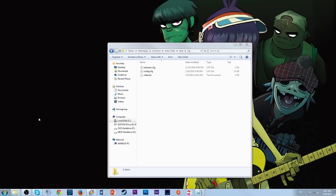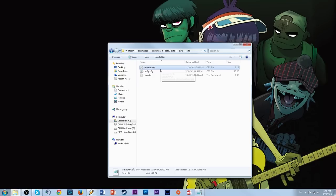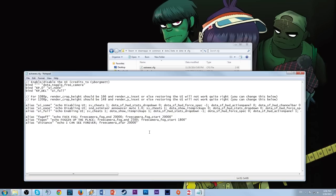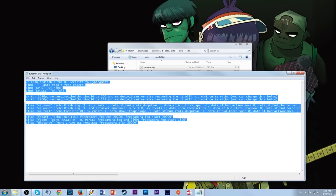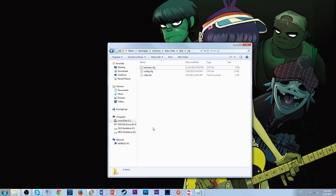Now that we're set to record, we should first do some stuff to modify our Dota 2 files so we can do basic things like remove the interface, since Dota 2 doesn't come with that functionality. Navigate to your Steam folder — usually C:\Program Files\Steam\SteamApps\Common\Dota 2 Beta\Dota\cfg — and you should have a file called autoexec.cfg. If you don't have it, just create it and open it in Notepad. I've got some stuff in here copy-pasted from CyborgMAT and tweaked a bit. I'll have this in the description as a pastebin — just copy-paste it in and save as autoexec.cfg.